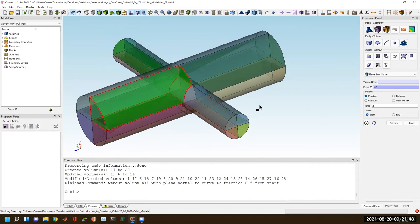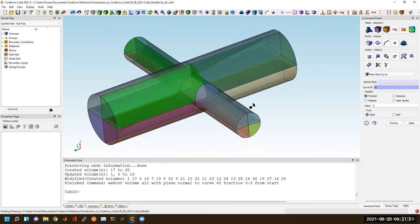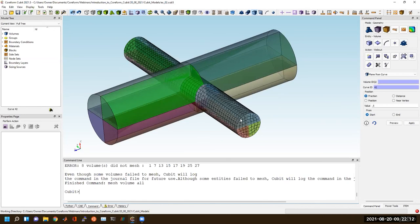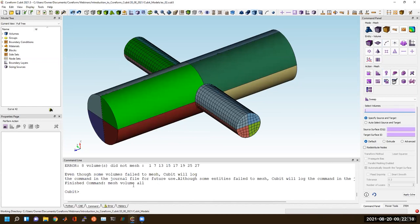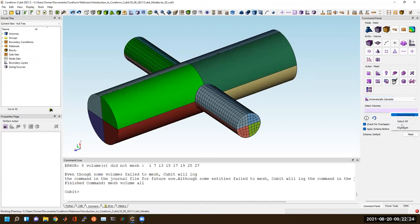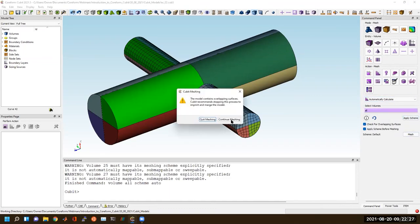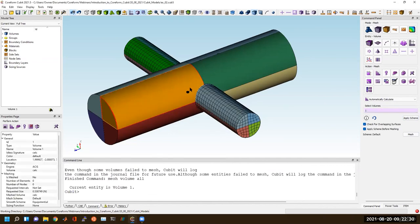What I like to do before I try imprinting and merging — if I want a merged mesh — is to first see if the volumes can mesh independently. Because once we imprint and merge, you make the hex meshing problem more challenging because you have to share element sizes across boundaries. I'll just say 'mesh vol all' to see if Cubit can automatically mesh everything. It was able to mesh these cylinders, but it still struggled on these two volumes.